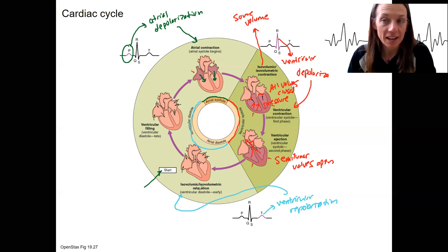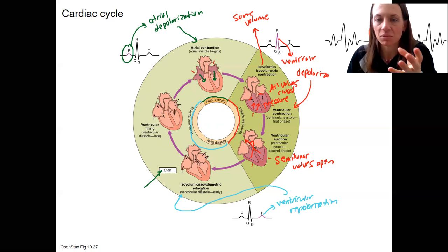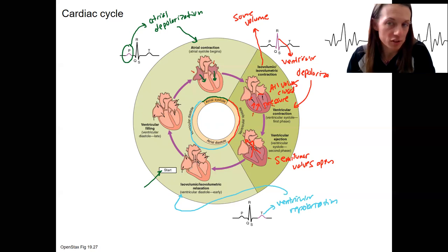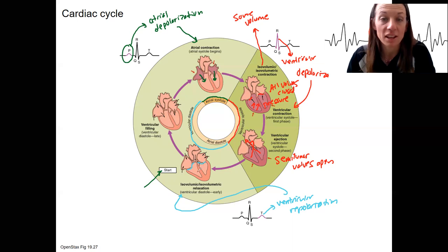During ventricular diastole, there are several sub-events happening. The first one is early in diastole — the ventricles stop contracting, and it's before the ventricles start filling again. Not much is happening during this isovolumic relaxation. We can see that the AV valves are closed, which is why it's isovolumic — there's no change in volume.